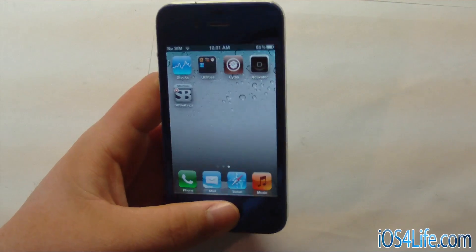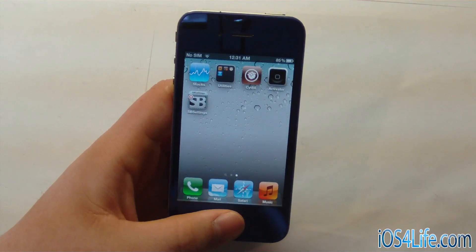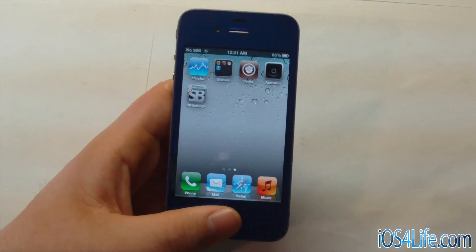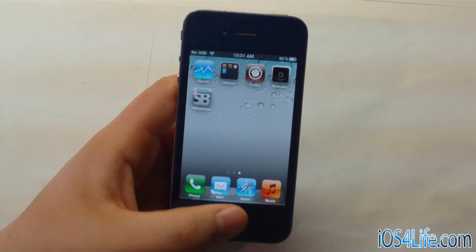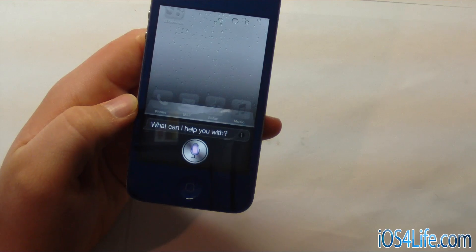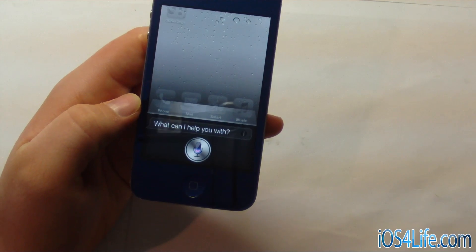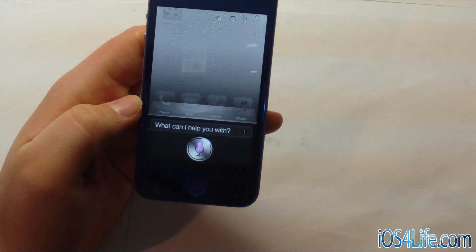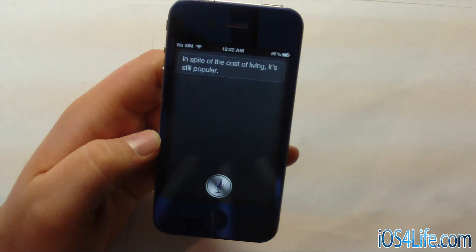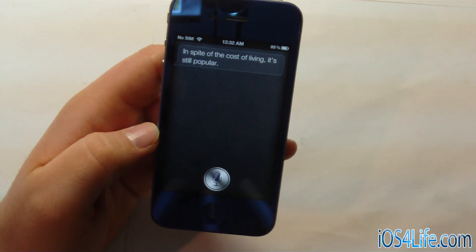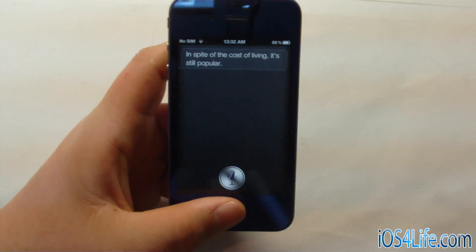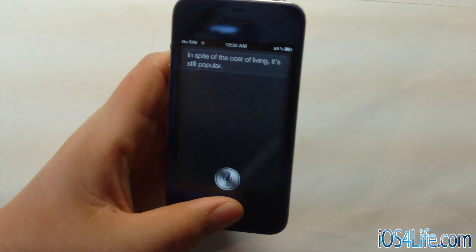This also has a variety of other functions, but not too much yet. For example, I can say: "What is the meaning of life?" [Response: "In spite of the cost of living, it's still popular."] So we have the "what is the meaning of life?" response working.